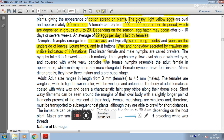The first instar of both female and male nymphs are called crawlers. The nymphs take 6 to 10 weeks to reach maturity. The nymphs are yellow, oval-shaped with red eyes, and covered with white waxy particles. Female nymphs resemble the adult female in appearance, while male nymphs are more elongated. Female nymphs have 4 instars, and male nymphs have 3 instars and a pupal stage.